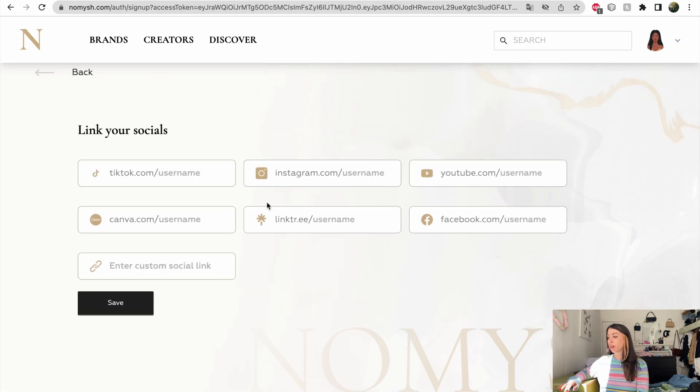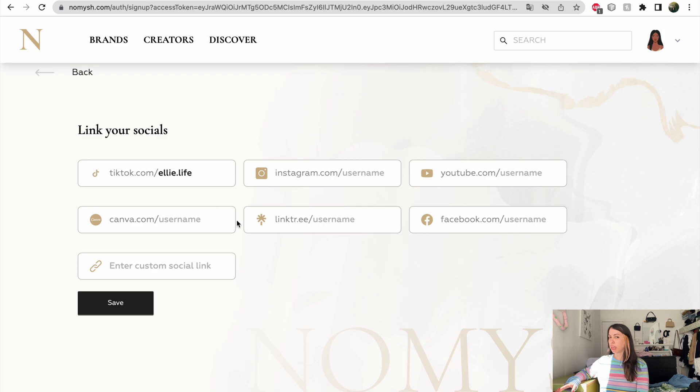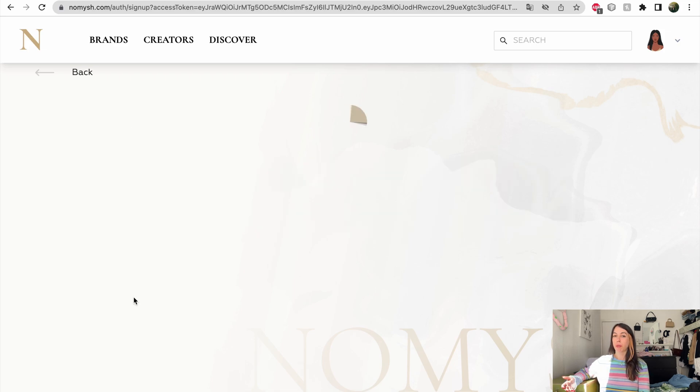You can link all of them or just a few. I decided to add my TikTok because it's my main profile, but I could also add my Instagram, YouTube, Canva portfolio, my link tree Facebook, and any custom link like my favorite blog or if I have a partnership with another brand, I can just add that.